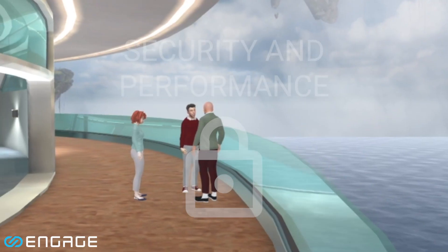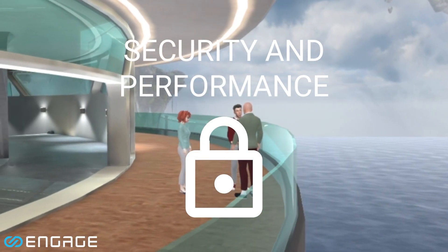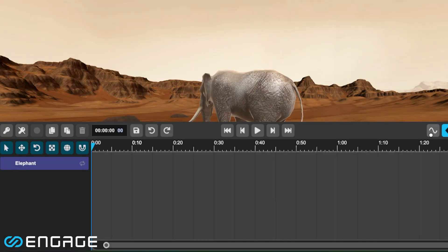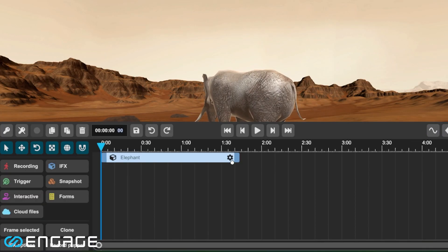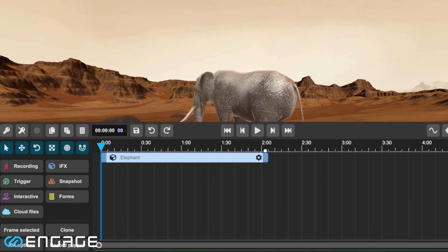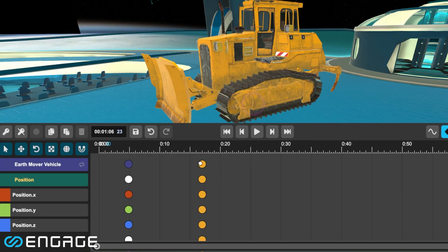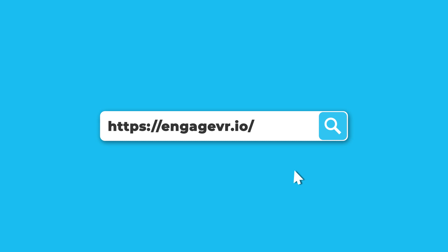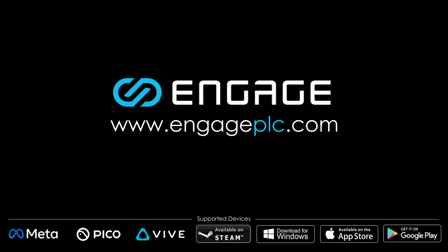We've also improved a number of features such as teleportation, security and performance, and the content editor. All these new features and updates are available now. Download and experience Engage today on your preferred device.